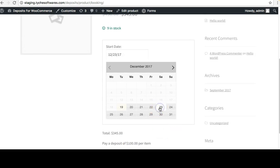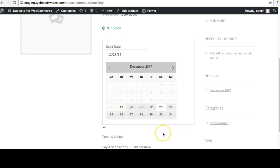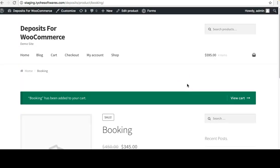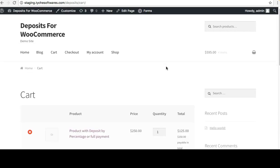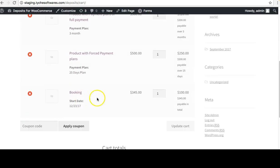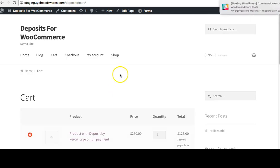The price of this product is $345 and you pay a deposit of $100 per item. I'll choose a date — 23rd December — and click Add to Cart. Going to the view cart page, here's the booking product: date is 23rd December, here is the total price, and the initial deposit is $100 for this bookable product.